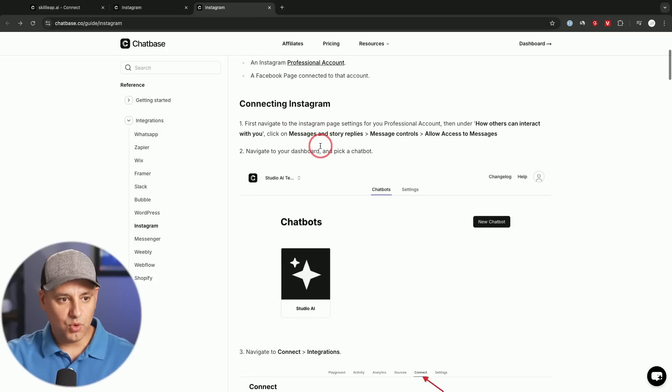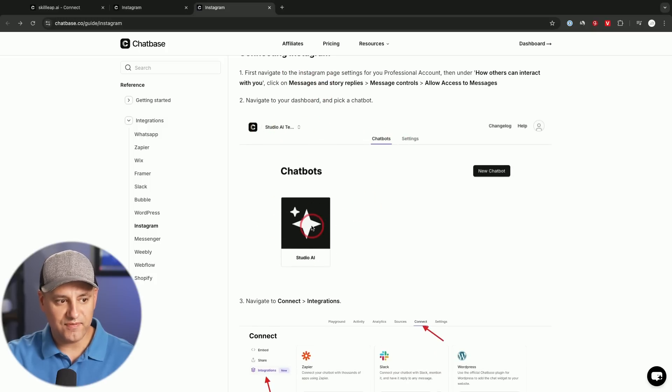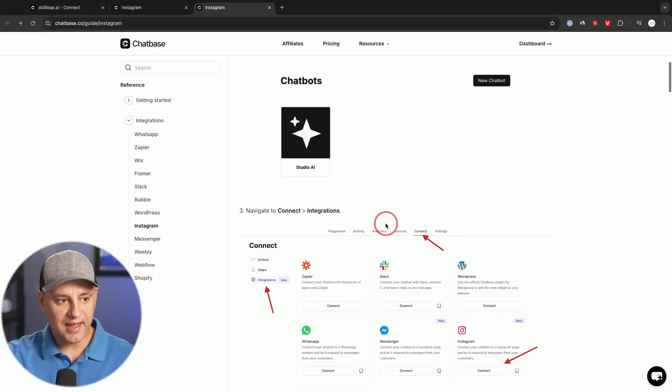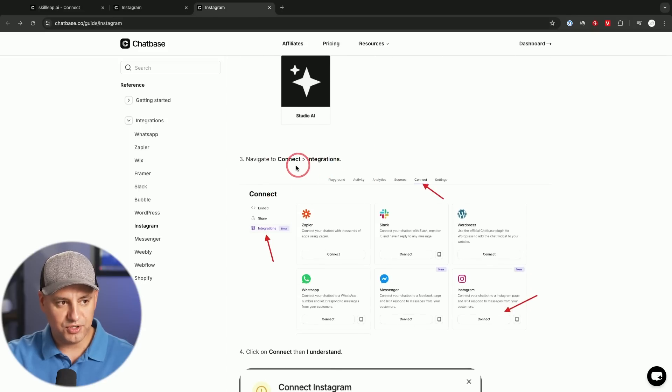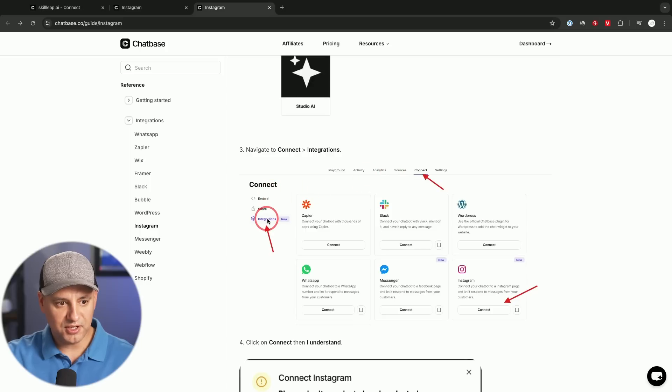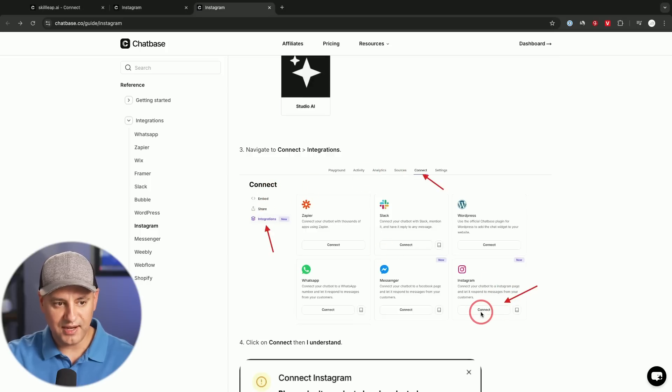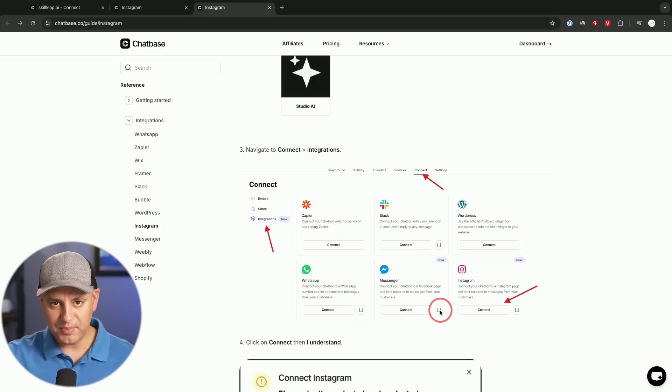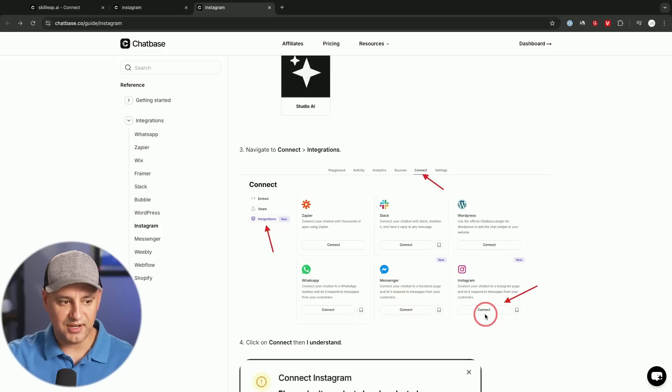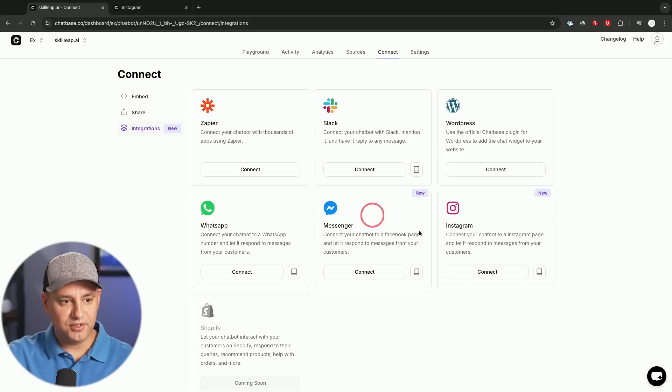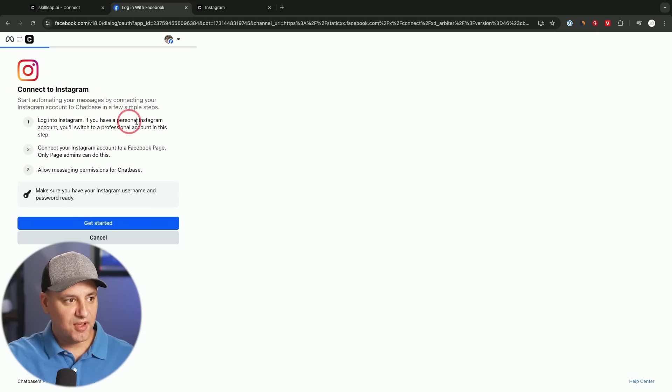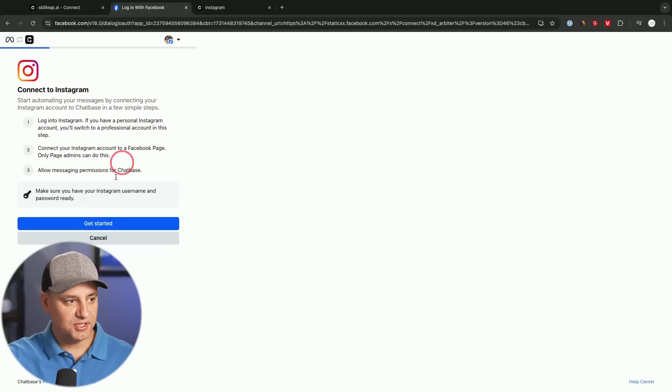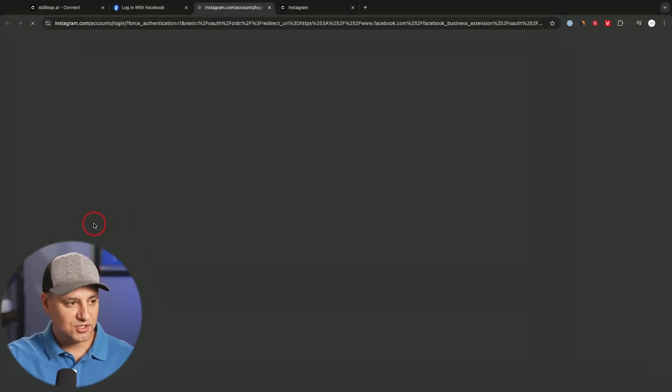So that's number one. And step number two is you need to go back to your chatbot, make sure you have your chatbot set up. So I've already done that. And then you want to go to integrations, which I've shown you under the connect section right on top over here, go to integrations. And you want to go ahead and click connect on their Instagram. Or if you're doing Messenger and WhatsApp, you could follow along with the step-by-step instructions on those. Just press connect. So I'll keep that page open. I'm going to go back to the previous page under integrations, and I'm going to go ahead and press connect here. I'm going to press I understand.